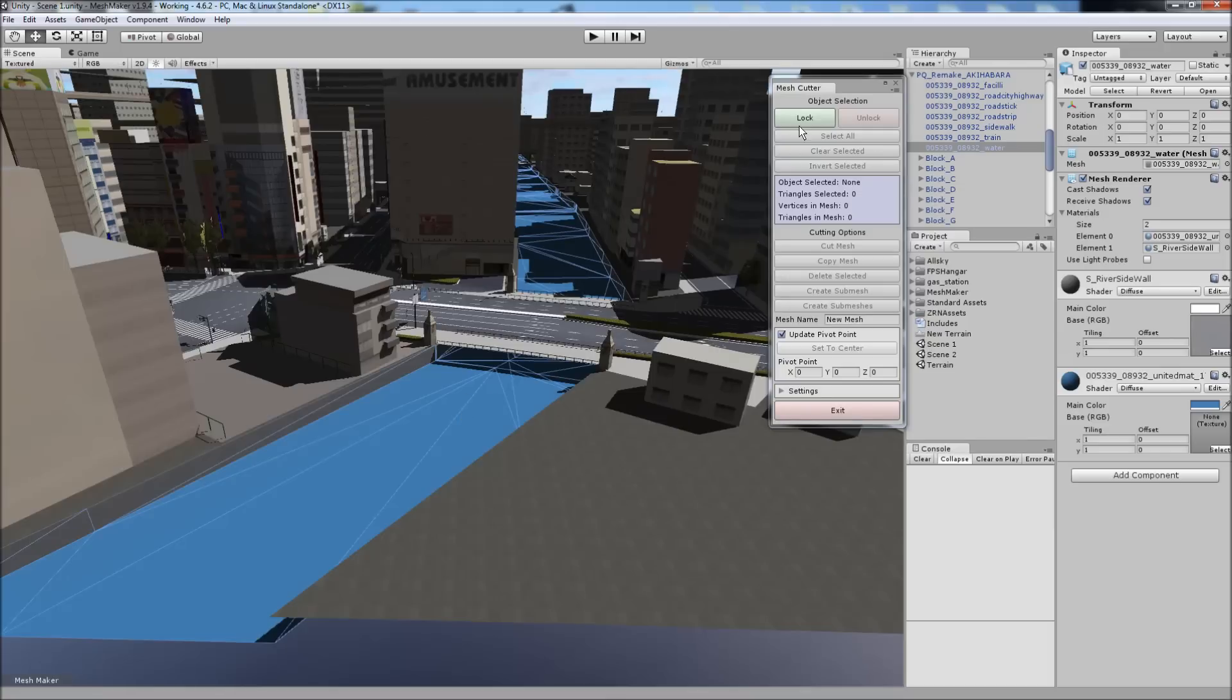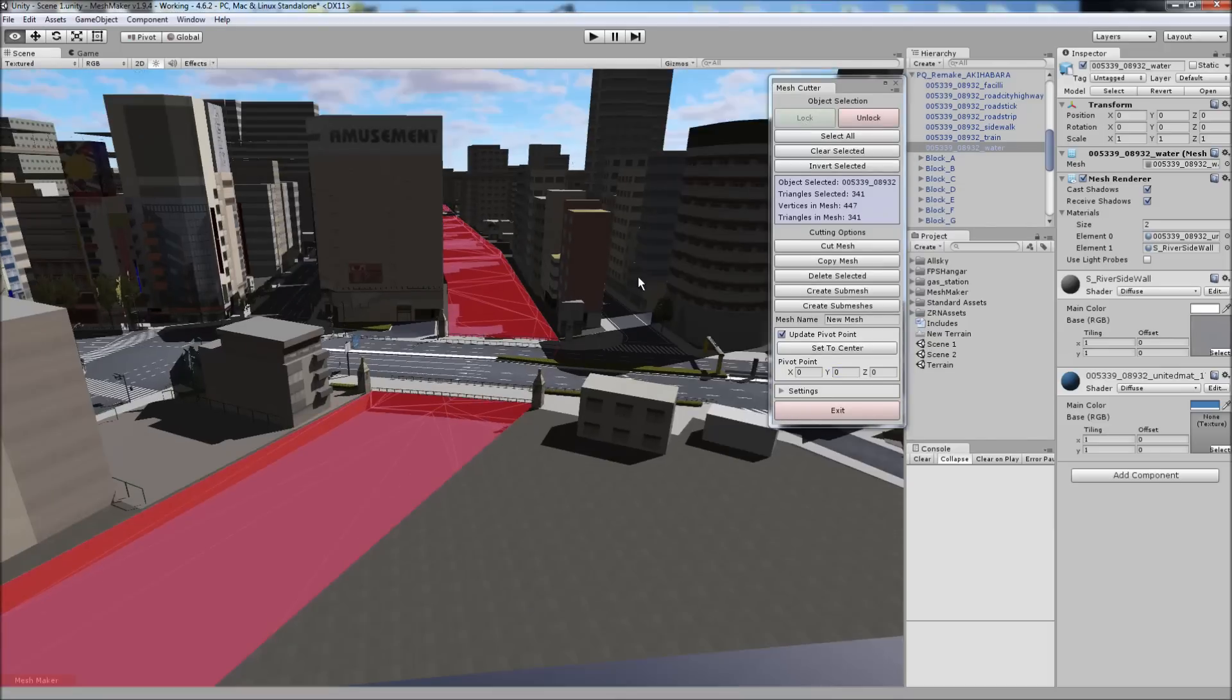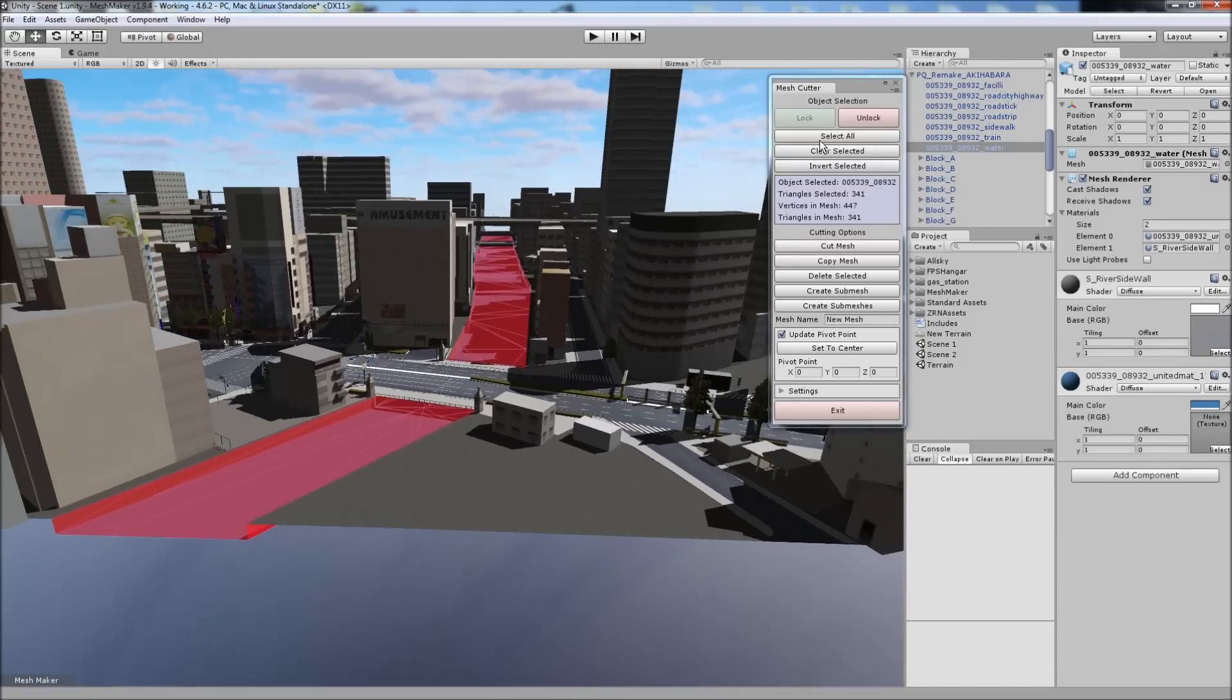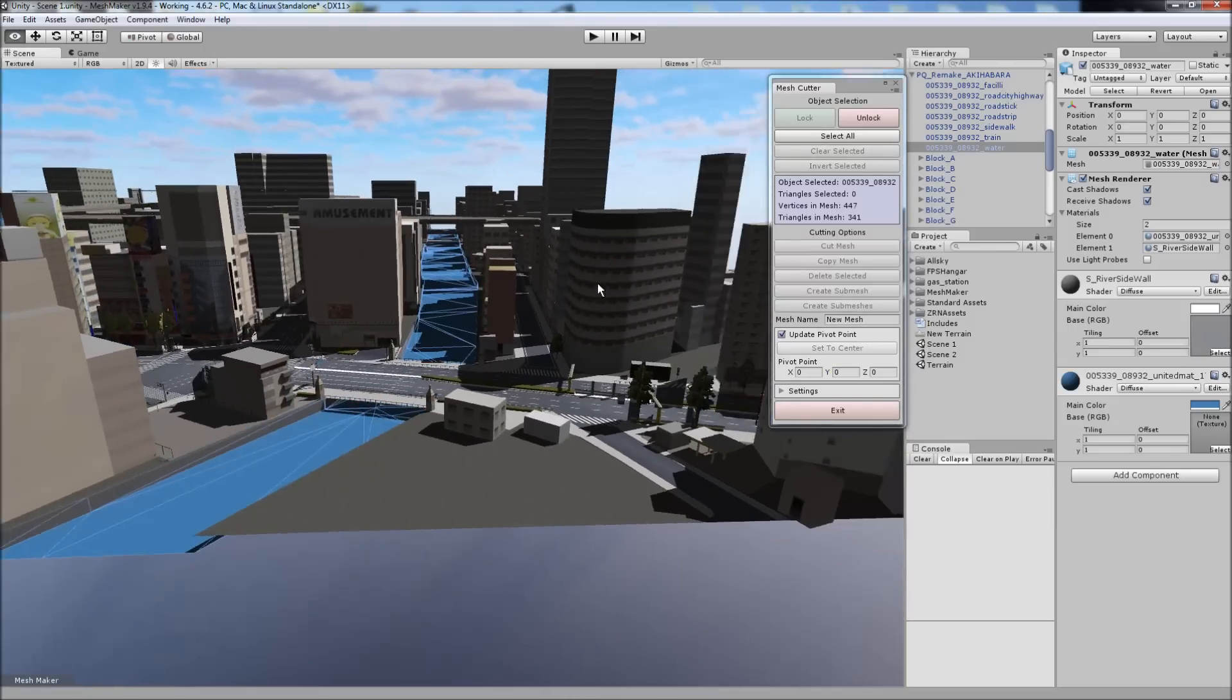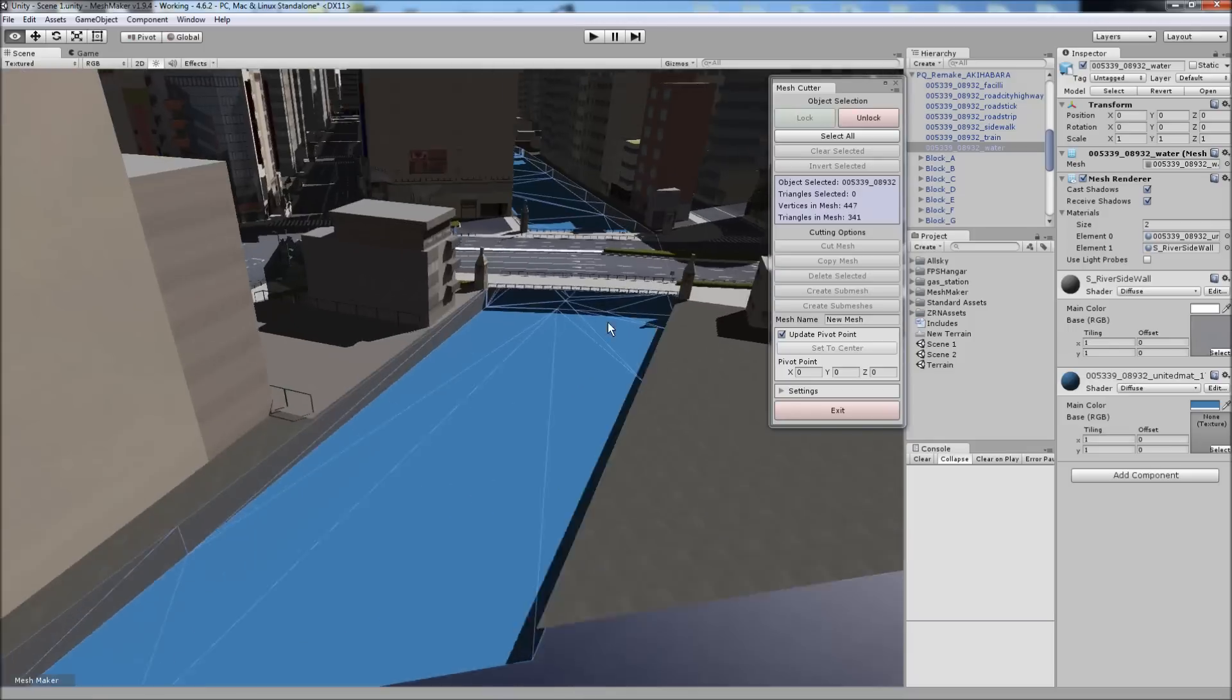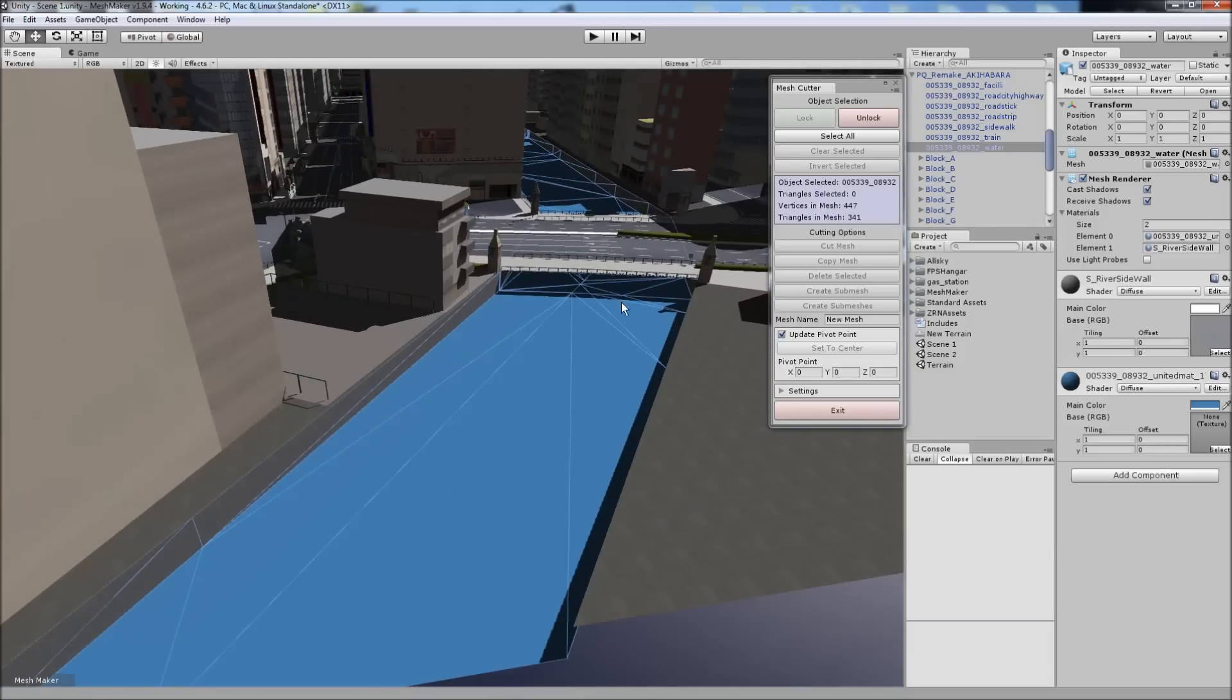And some of the features. You can select all, very quickly. Clear the selected, of course. And sometimes you might want to invert the selection.